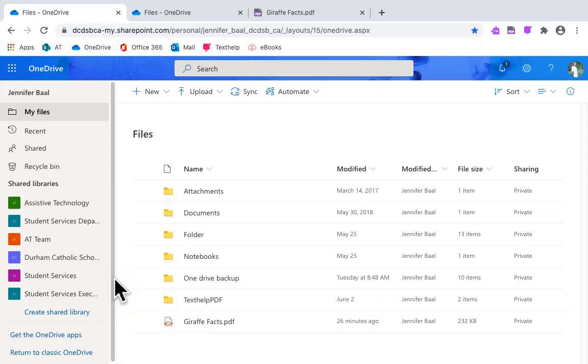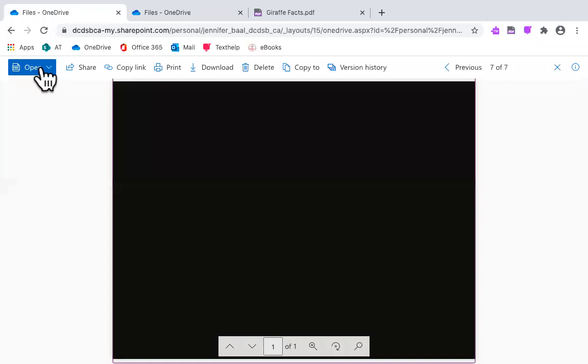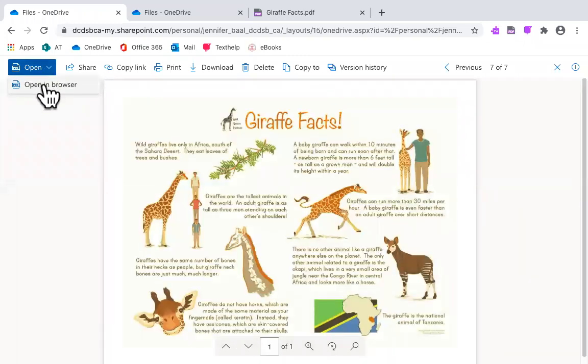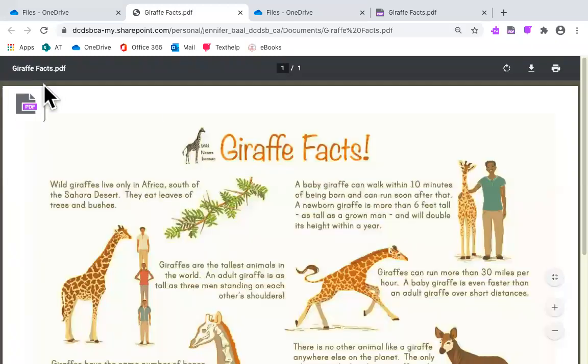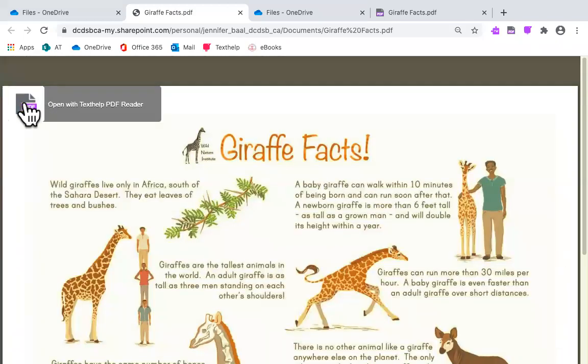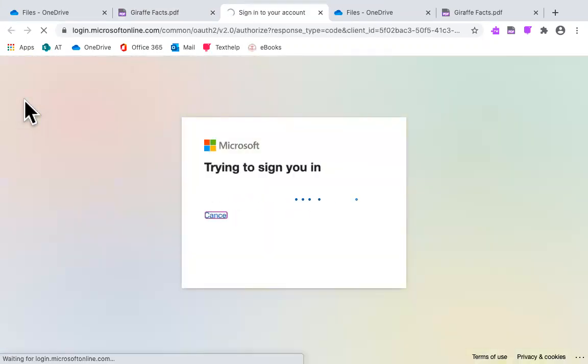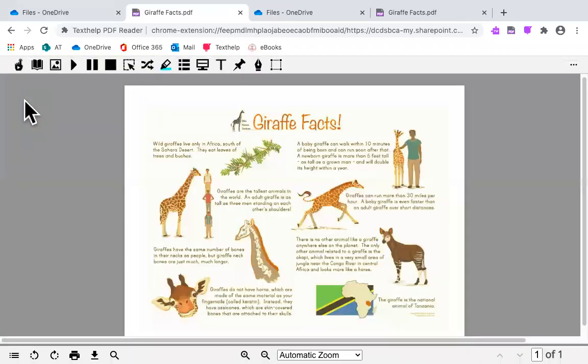Welcome to Read&Write PDF video. Go into your OneDrive, click on your PDF document, click on Open and Open in Browser, click on Open with Text Help PDF Reader. You may have to sign in to your Microsoft account again for your PDF Reader Extension to open.